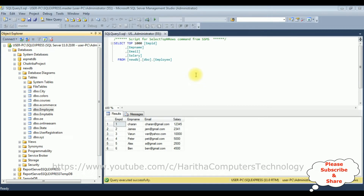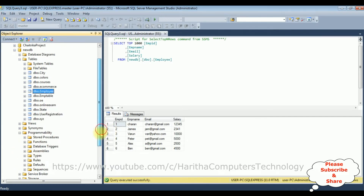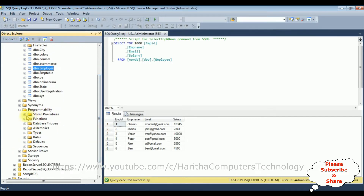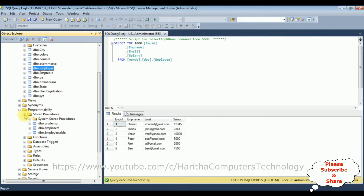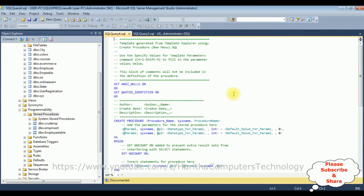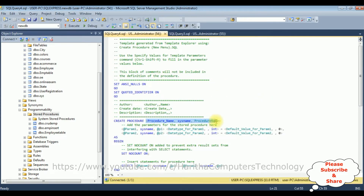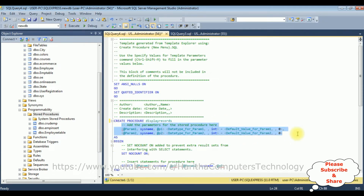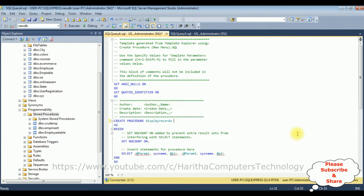Let's create a stored procedure. The table is created in the new DB database. In the same database there is a Programmability folder — expand that one, then expand Stored Procedures, right click Stored Procedures, and select New Stored Procedure. Let's create a new stored procedure; the stored procedure name is 'Display Records'. I don't require the default parameter code or the default select statement.